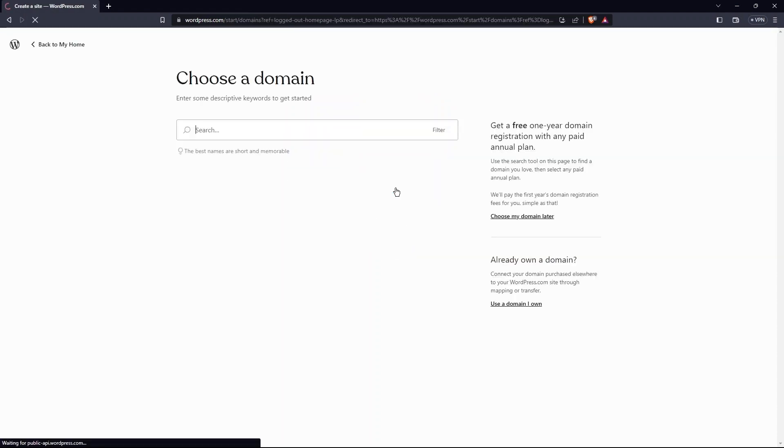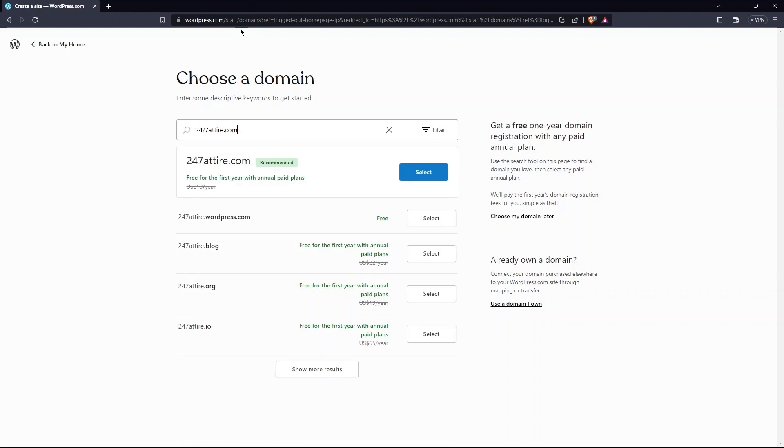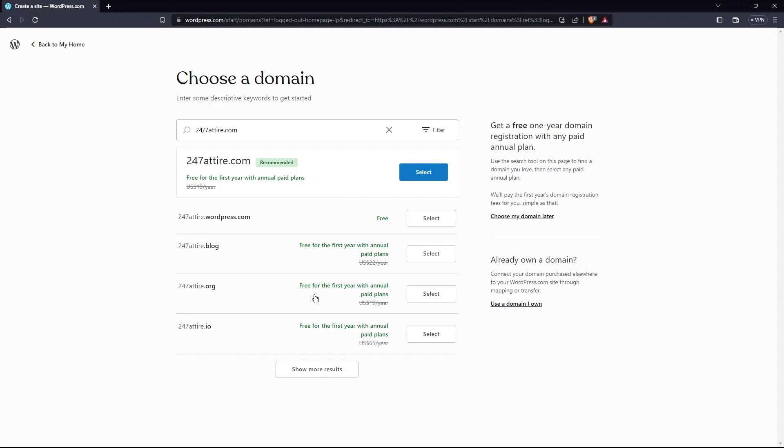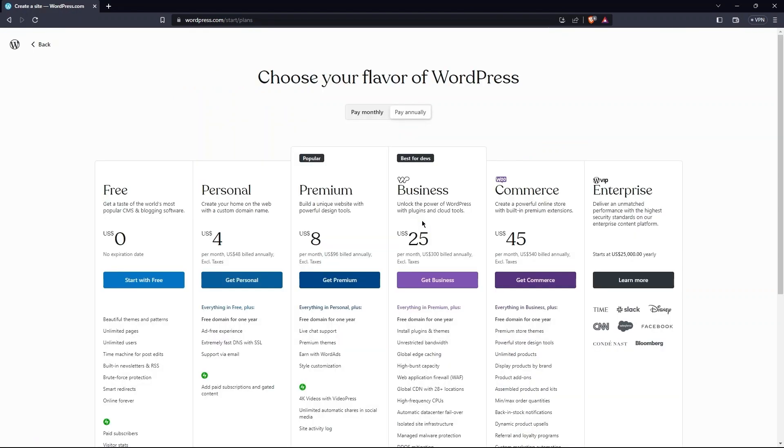Then, you need to choose a domain. Here, you need to enter a domain for your website. You can see at the top of search results, the first domain is recommended. There are other domains as well. You can see free domain next to recommended. So, tap on the select button present right in front of it.